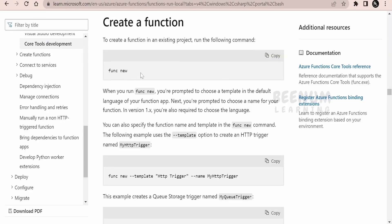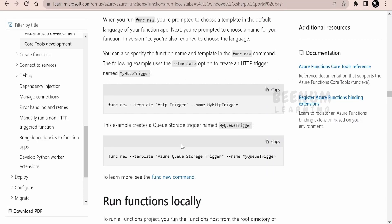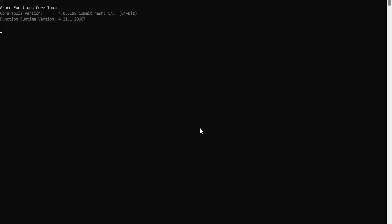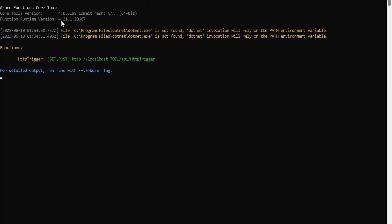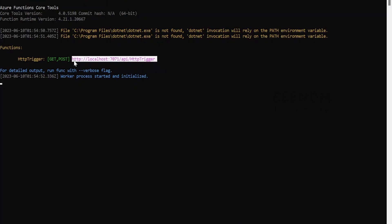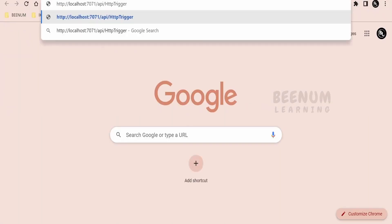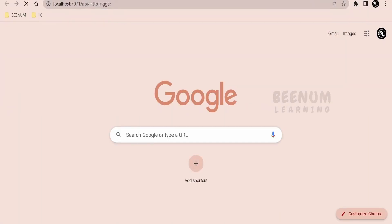Now that we have created the functions app and the HTTP-triggered function, we can test locally using 'func start'. Let me copy and paste this command and press Enter. It starts our function and launches it on port 7071, as shown in the documentation. Let me copy the local URL, open the browser, paste the link, and press Enter.